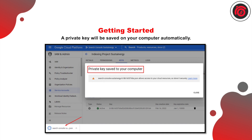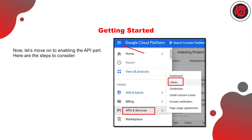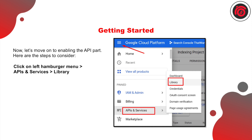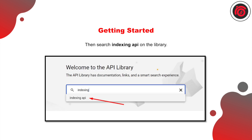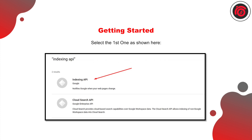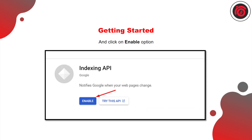Now let's move on to the API section. Click on the hamburger button, go to 'APIs and Services,' and then 'Library.' Search for and select the Google Indexing API product that Google has already rolled out. Then hit 'Enable' to enable the Indexing API for your particular project.